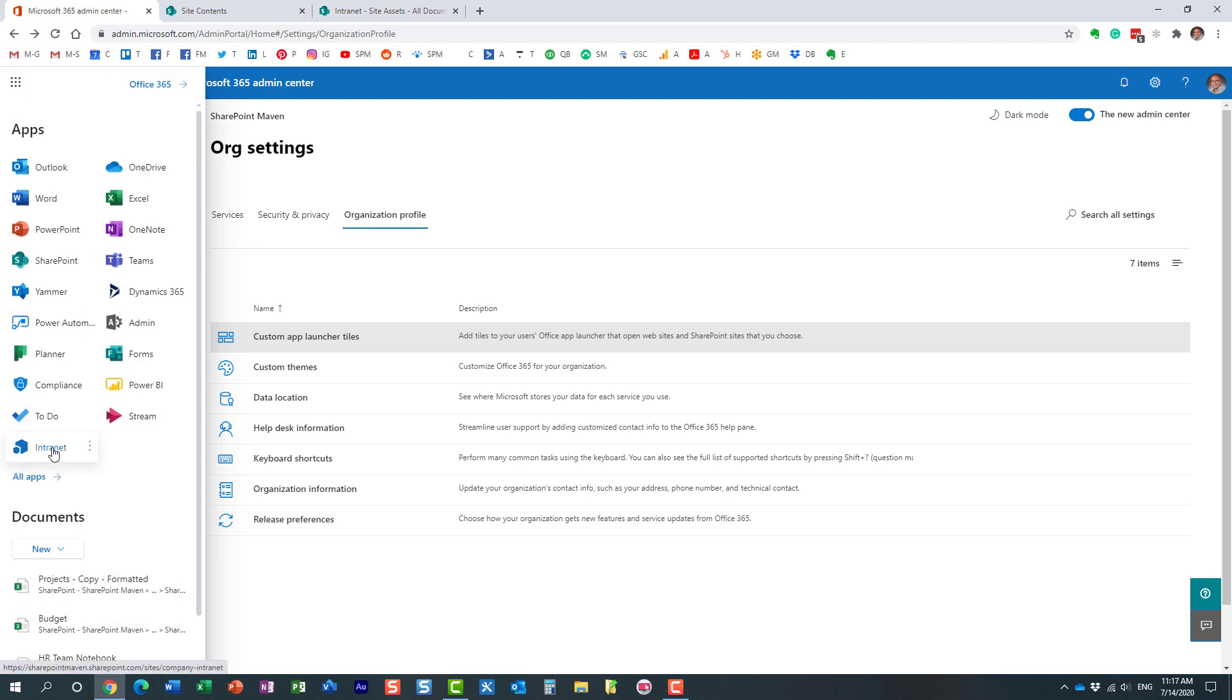essentially the tile with the description and everything will appear in the app launcher and will link to whatever site you link to. So that's all I wanted to show you in this particular video.